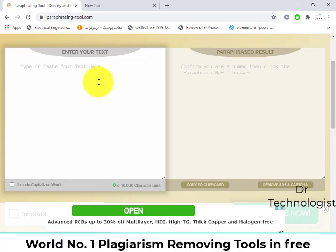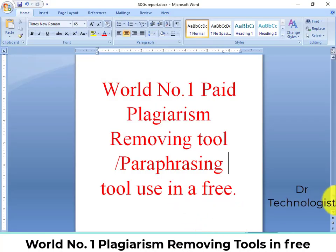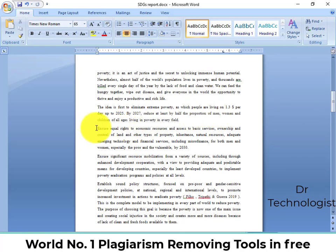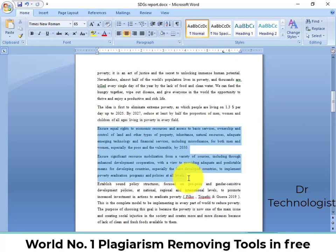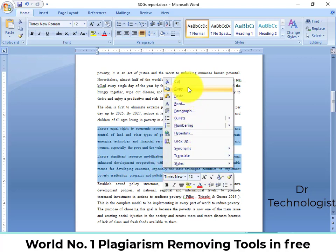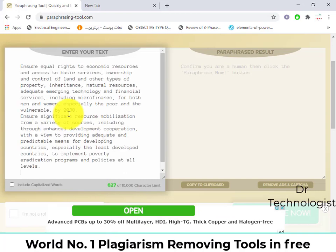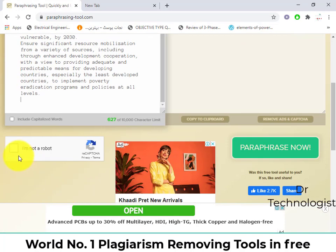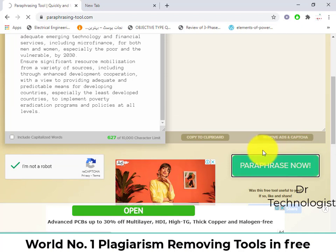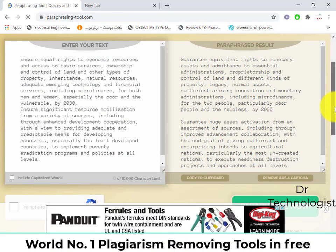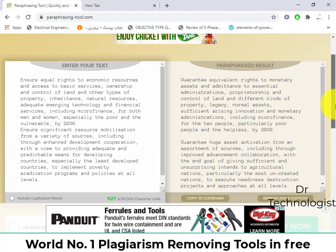If you have a text you want to paraphrase, just go to the text and copy it. If you think that these paragraphs are plagiarized or you want to paraphrase them, just copy it and paste it here. Click on 'I am not a robot' and then 'Paraphrase now'. You can see it has paraphrased your document, but this online paraphrasing tool can sometimes change the meaning of the sentence.